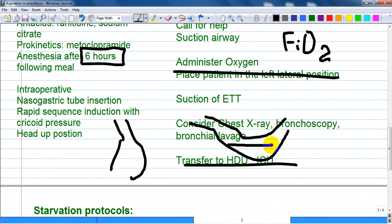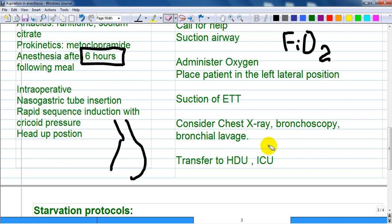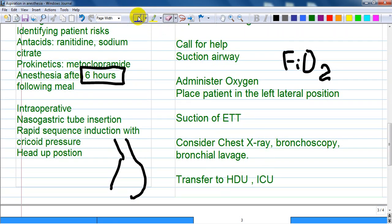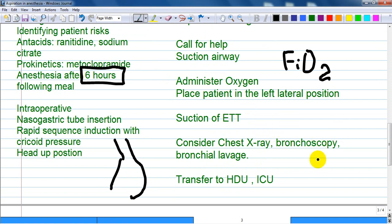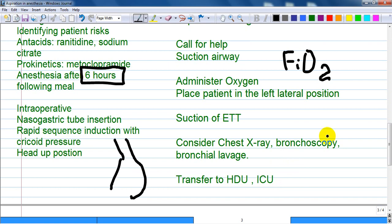When the patient is in the left lateral position, the stomach acts as a reservoir — the fluid level goes down, decreasing the risk of a second aspiration or aggravation. As mentioned, suction through the endotracheal tube, consider a chest X-ray for confirmation, and bronchoscopy with bronchial lavage — more invasive but confirmatory.